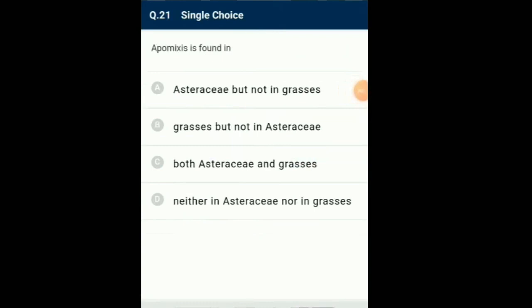Question number 21: Apomixis is found in... When a diploid cell divides to form a diploid embryo sac which contains a diploid egg cell from which embryo develops without fertilization or gametic fusion, that is called apospory. This mechanism of seed formation without gametic fusion or fertilization is called apomixis. It is commonly present in members of Asteraceae and grasses. So the answer for this question is option C: both Asteraceae and grasses.